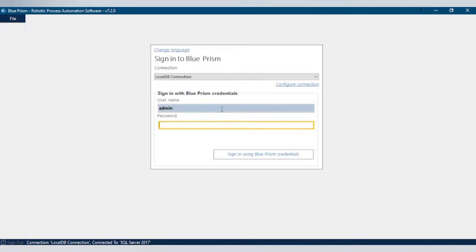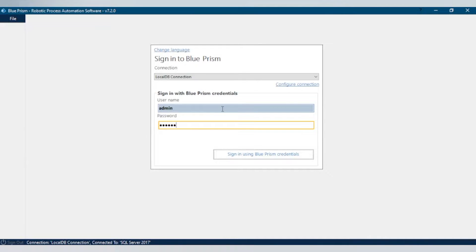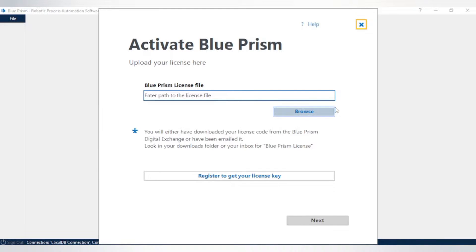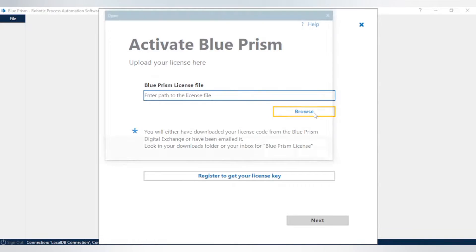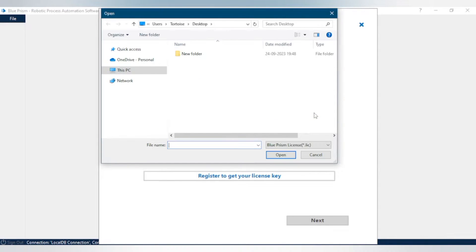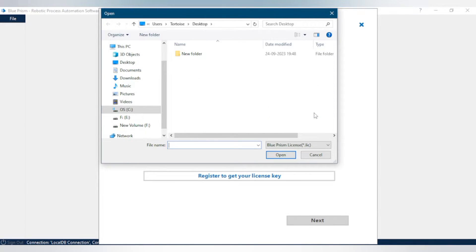Input your username and password. As soon as we login to Blue Prism, we will get this pop-up to activate our Blue Prism. Here we have an option to upload our license, so click on browse and select the license.